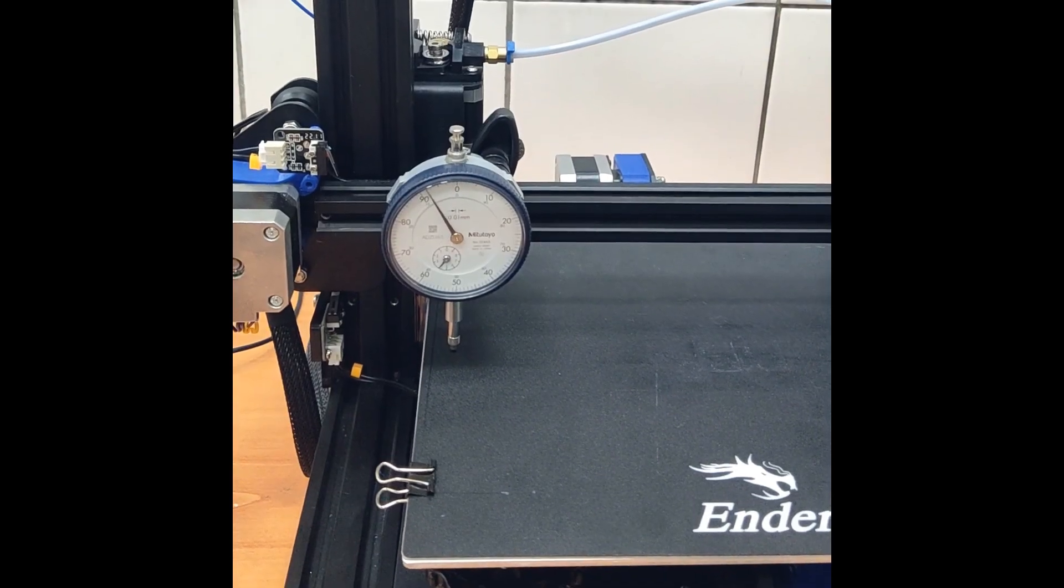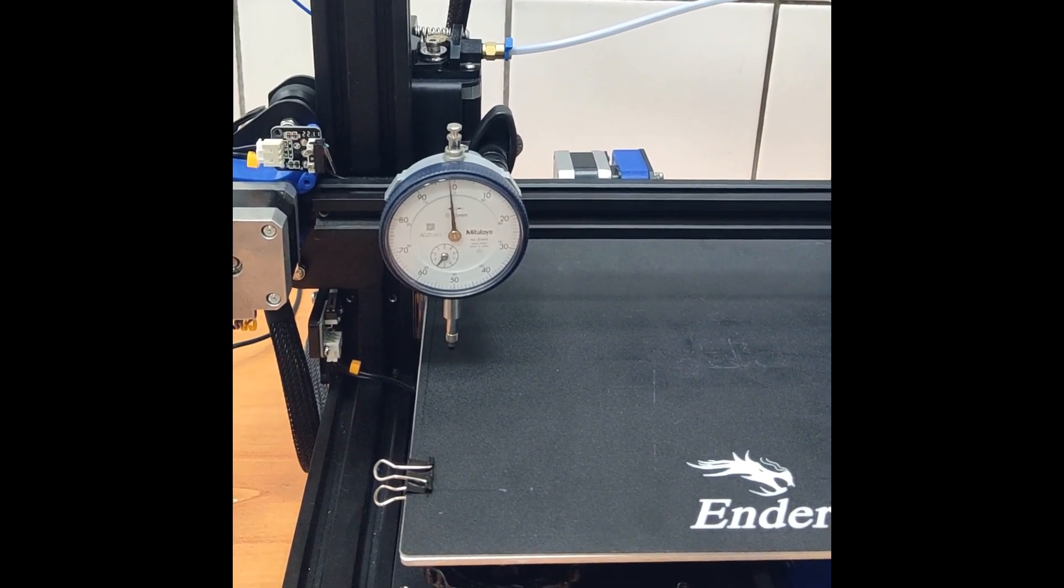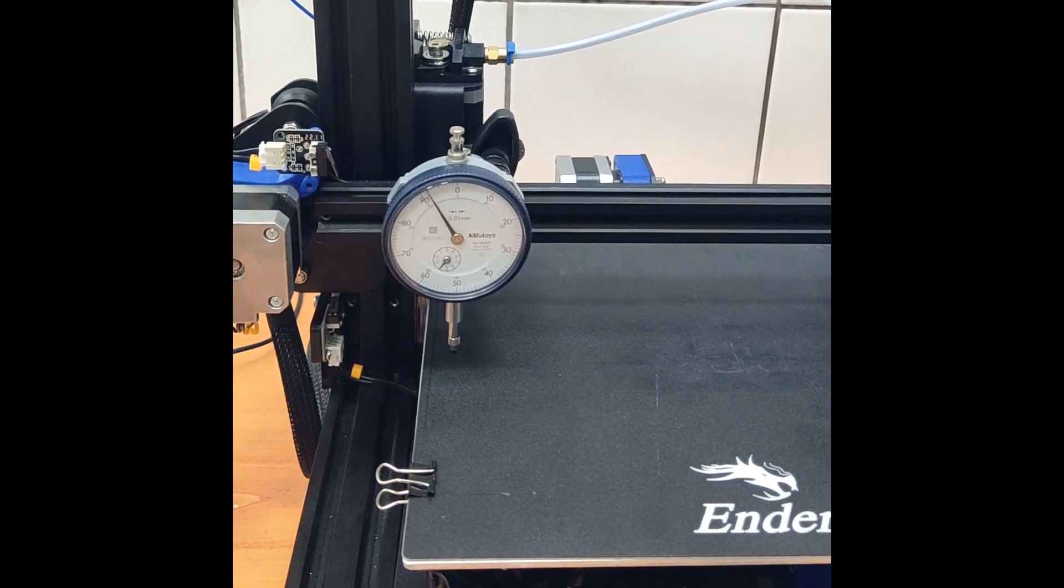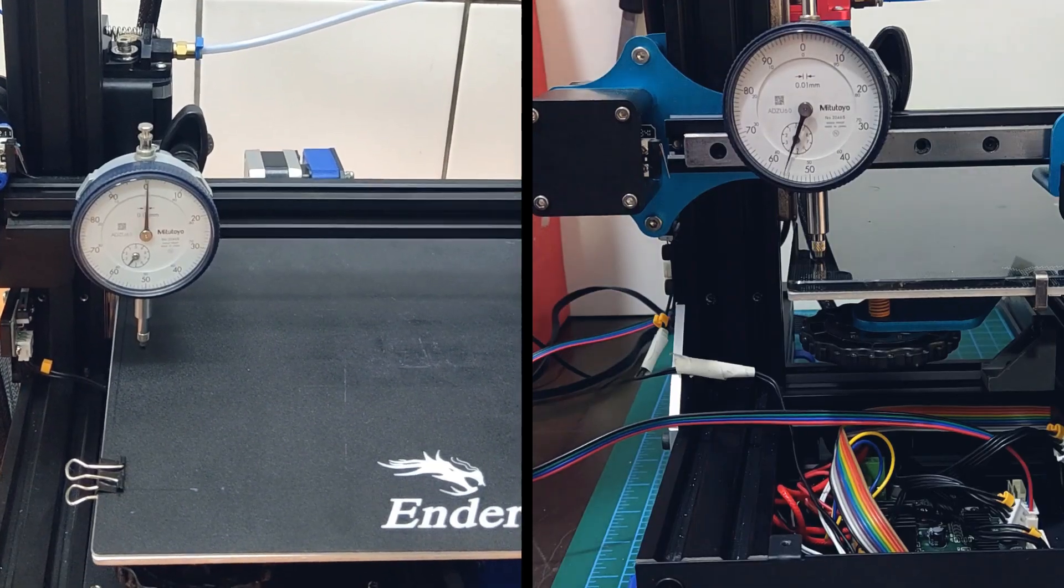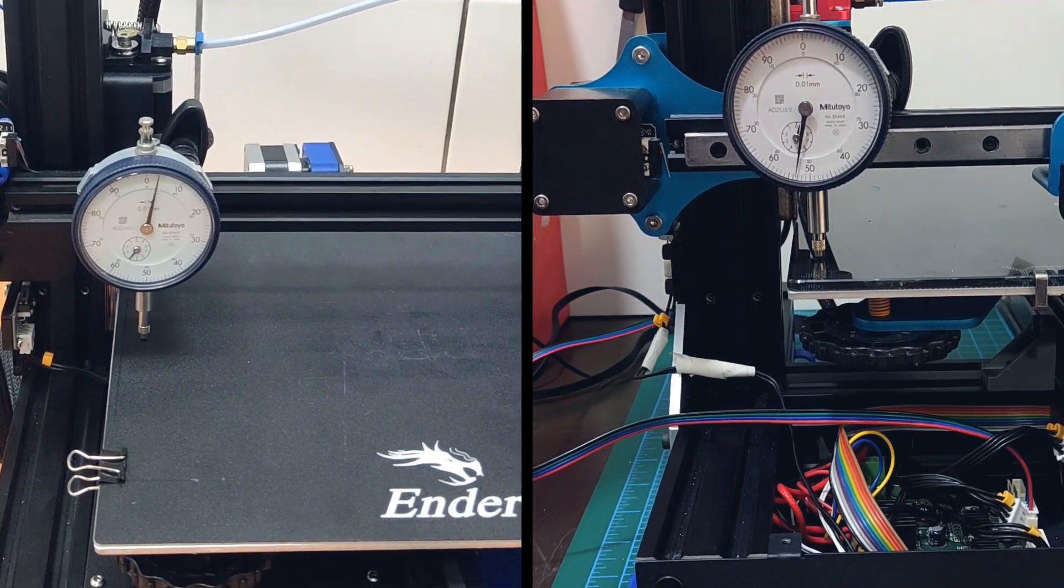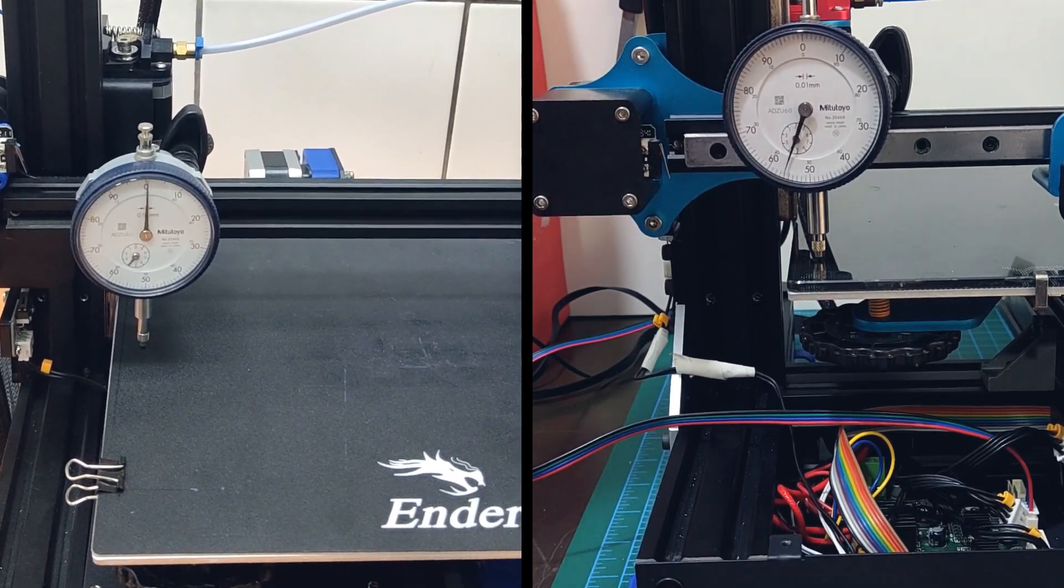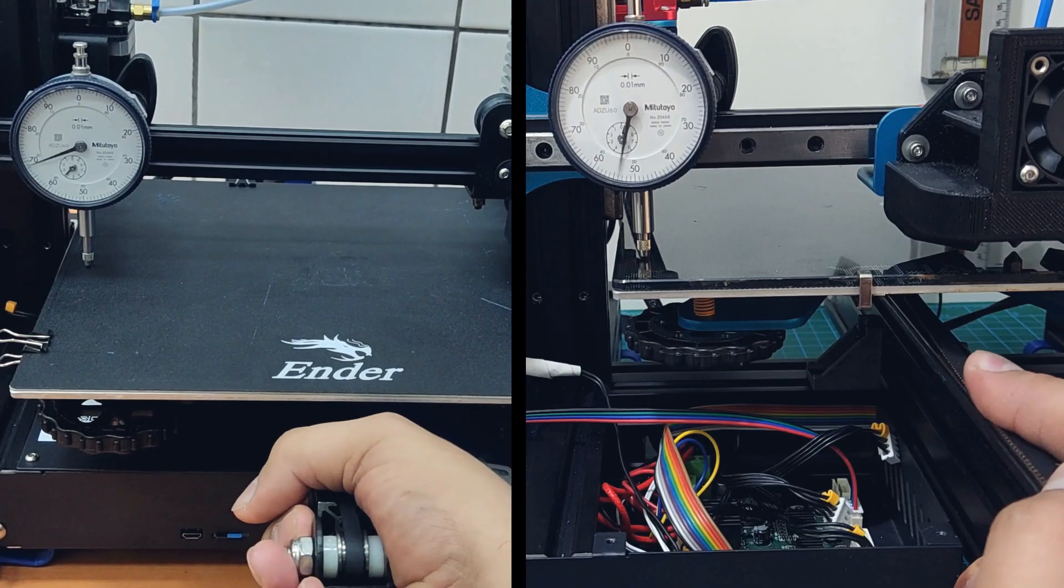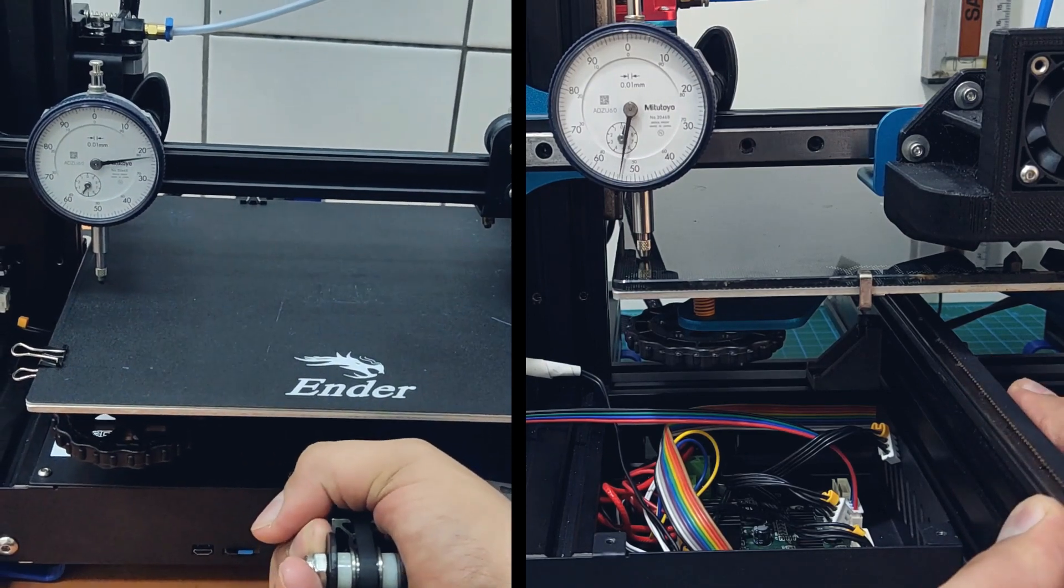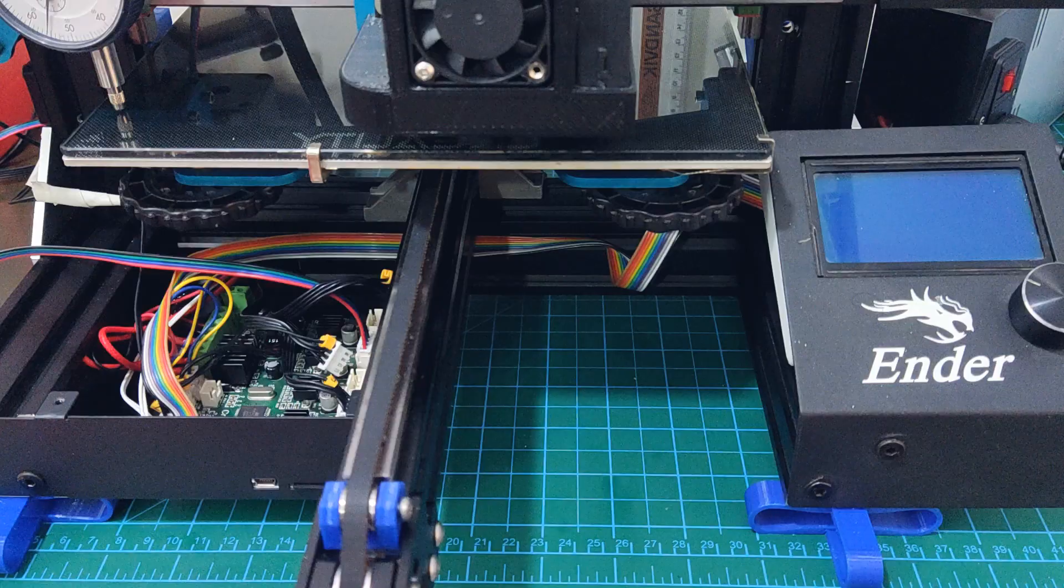For the original, I was getting a deflection of almost 0.1 millimeter when I pushed on the frame with my hand. And with the upgrades, that came down to 0.05 millimeter. Almost a 50% reduction. The result of the Y-axis rigidity upgrade was much more significant. If you haven't seen it, do check out my Ender 3 assembly video where I go over this upgrade.